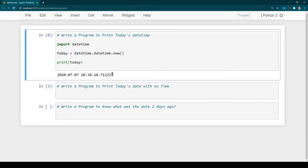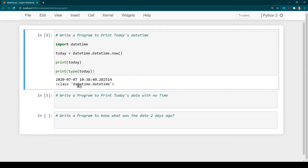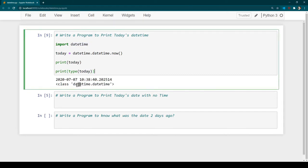This is the output we received, which is the current date and time. Now we'll use the 'type' function to see what the datatype is for this variable. You can see that the datatype for 'today' is 'datetime.datetime', because we are using this datetime module. This is not a built-in datatype — it can only be used after we import datetime.